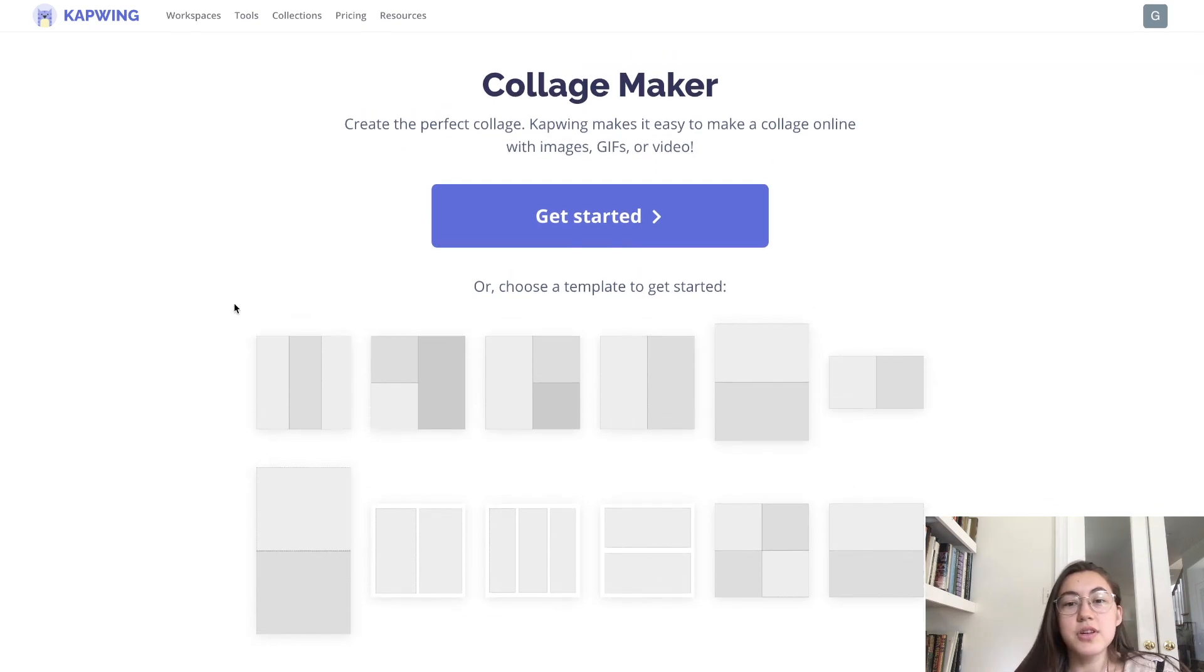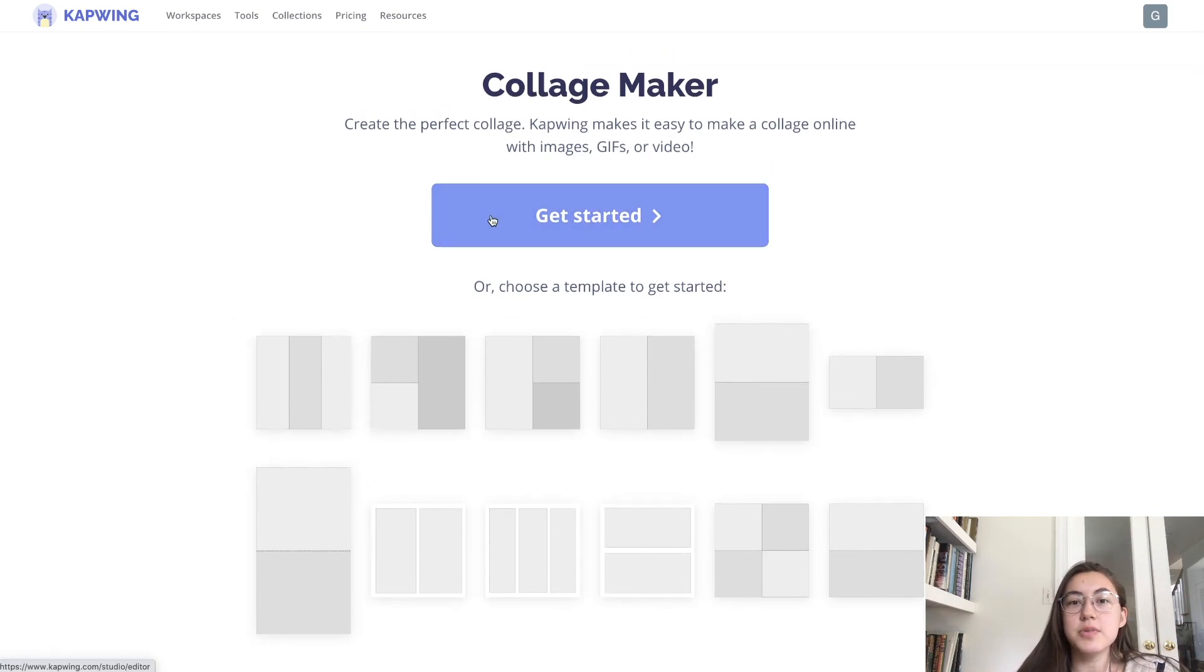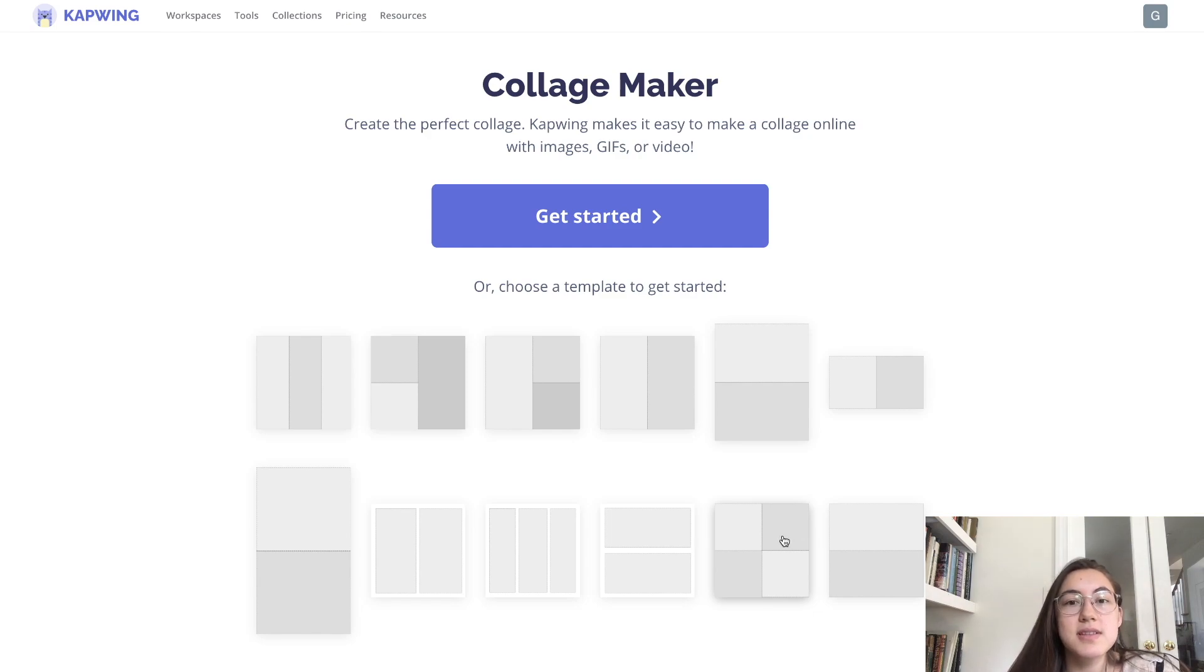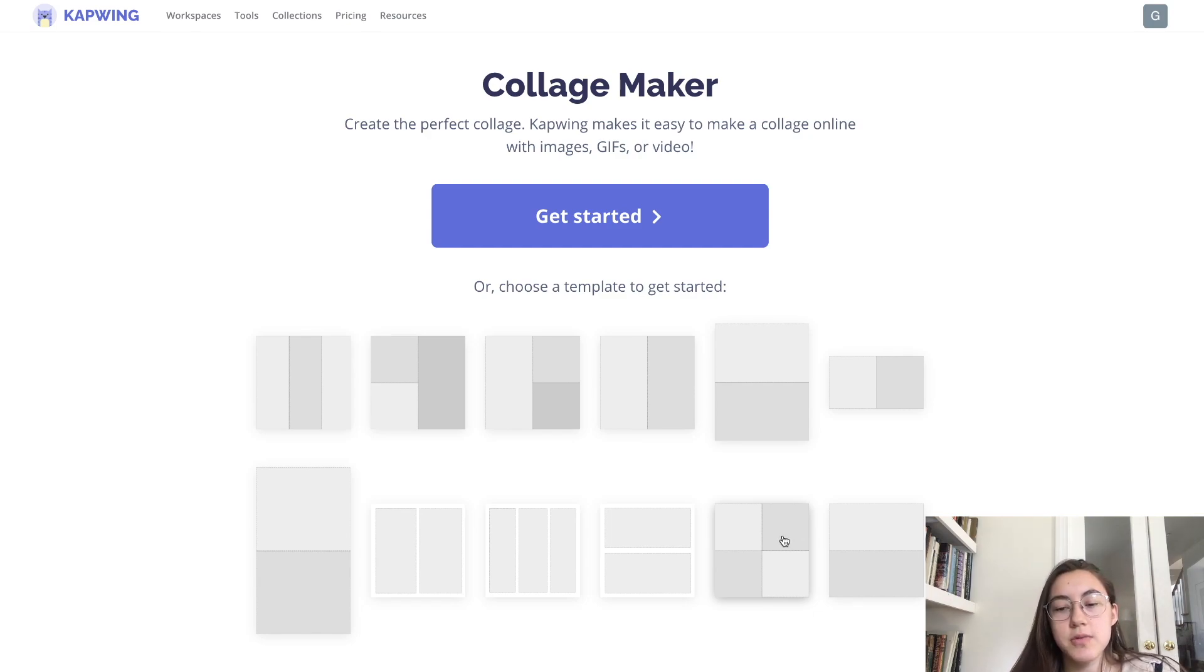You can either click get started to start with a completely blank template or one of these templates. So even if you click one of these templates, you can still just move around and do whatever you want with the photos.